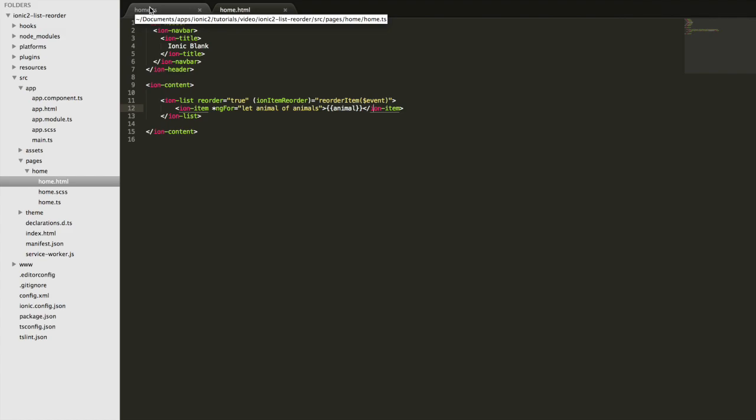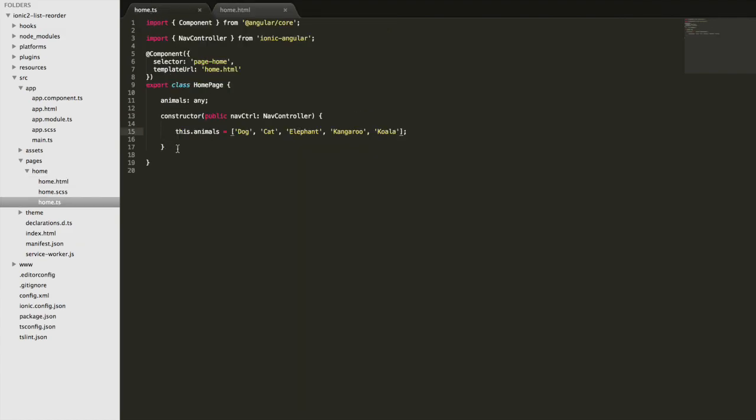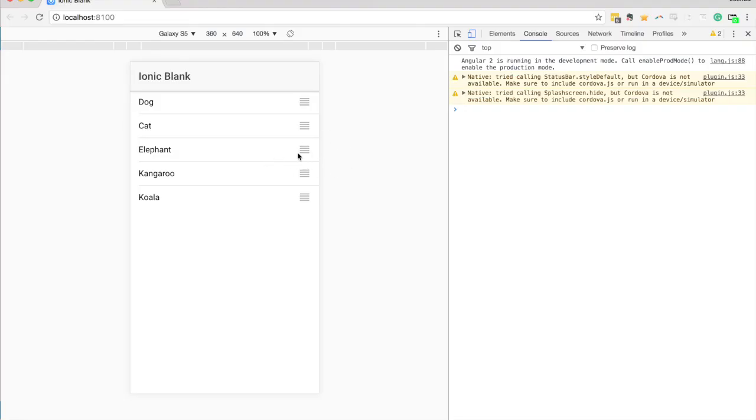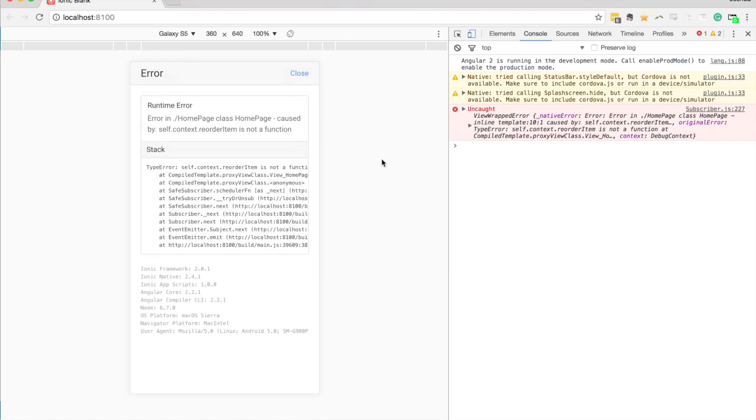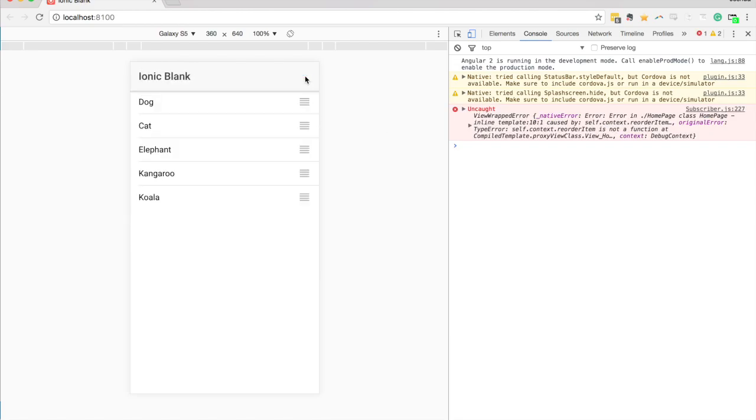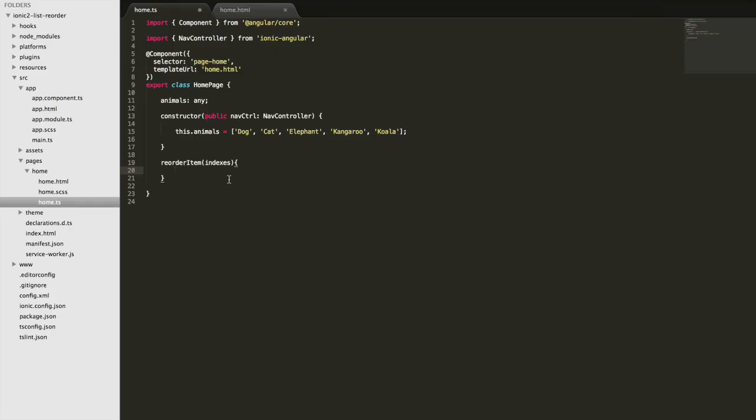So that means we're going to have to create this function in here. So we'll create a function called reorder item and we want to take in that event which is going to give us access to the new indexes for the items. And so by index I just mean their position in the list. So the dog would be index 0, cat index 1, elephant index 2 and so on. And so what we need to do with those is change our list, reorder our list to reflect those new indexes that are being passed into this reorder item function.